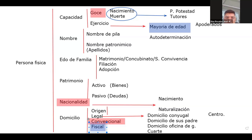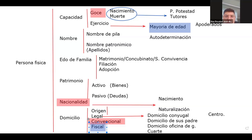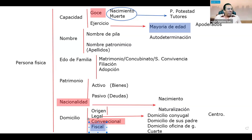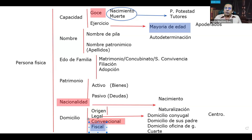Los tipos de domicilio están establecidos principalmente en el Código Civil, dentro del estudio del derecho civil en lo referente a los atributos de la personalidad.